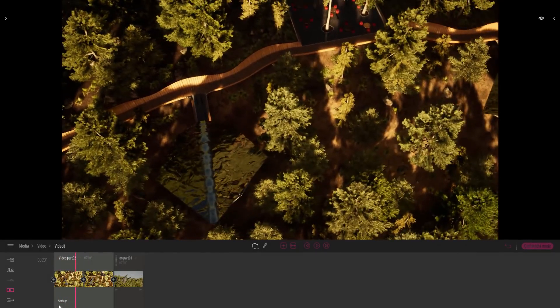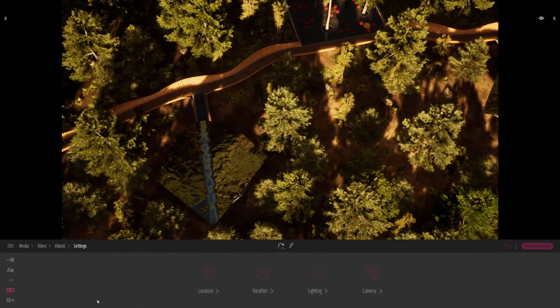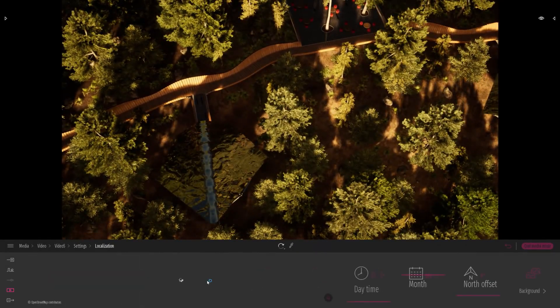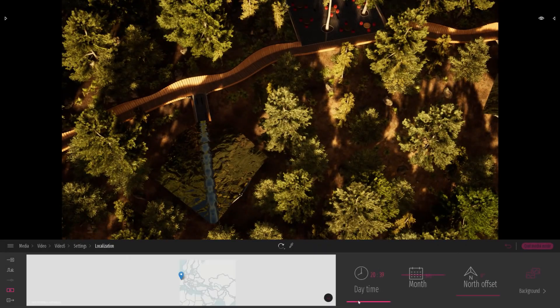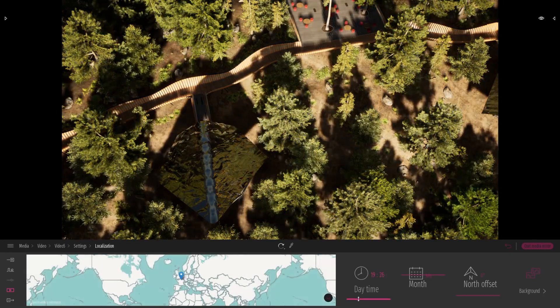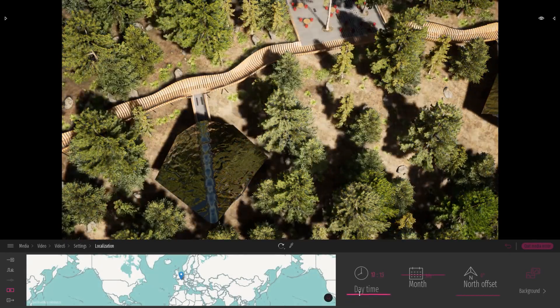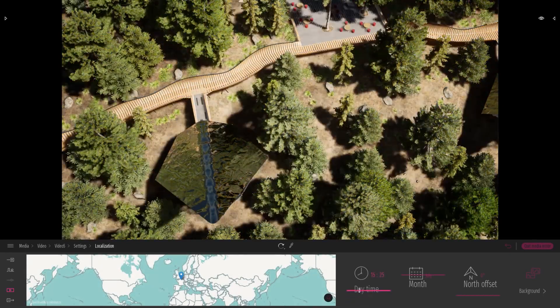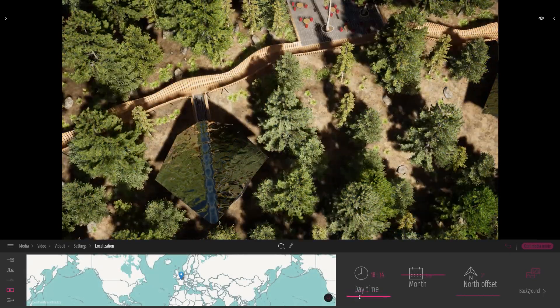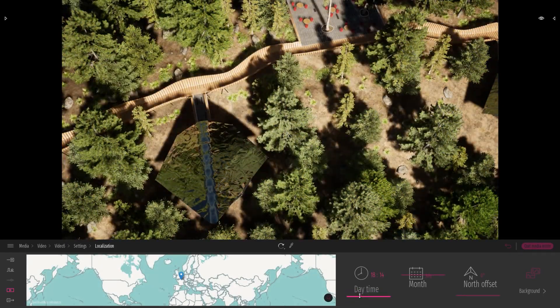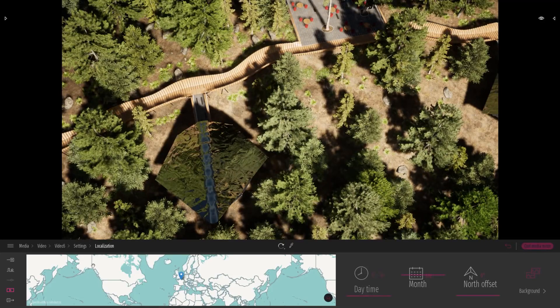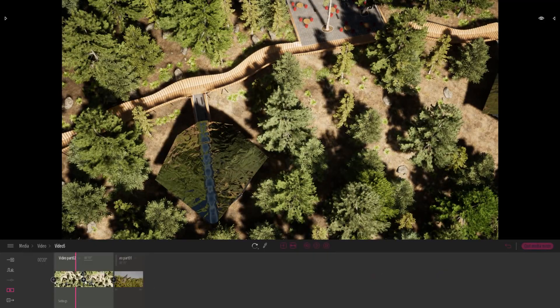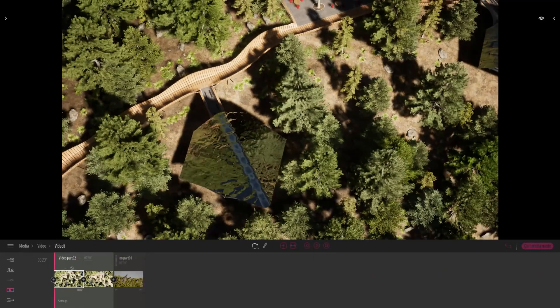For example, in this shot, I just want to change the time of day. So I'll come to the settings and just change the time of day on this specific shot. And it didn't change the time of day on the first one, as you can see here.